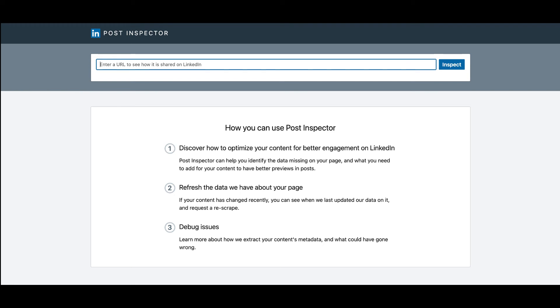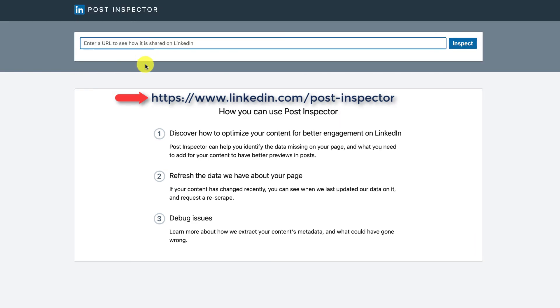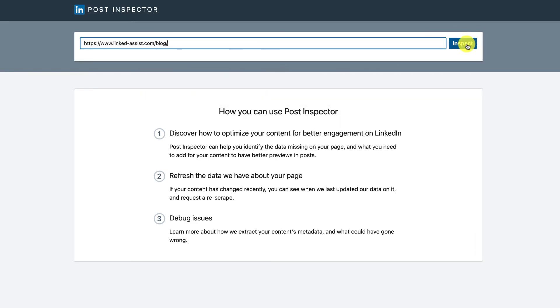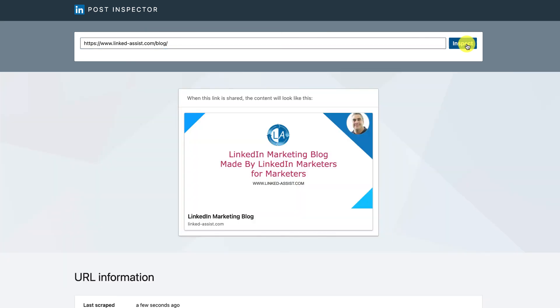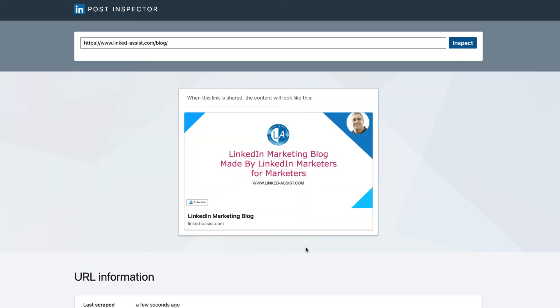Step 1: Go to LinkedIn Post Inspector. Step 2: Input your URL and click on Inspect button. It will fetch all updated information about your post and clear the cache on the LinkedIn site. Step 3: Now, try sharing your URL on LinkedIn.